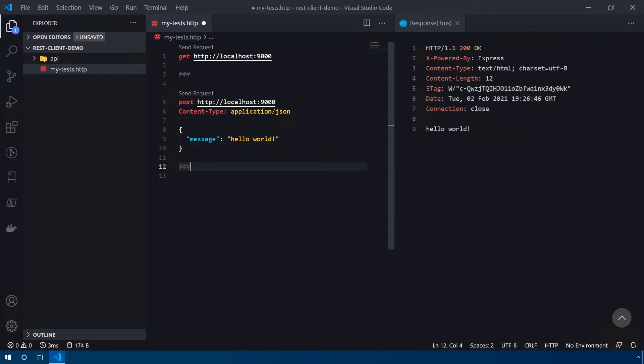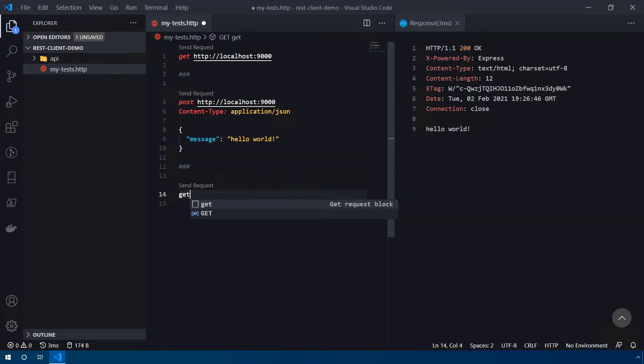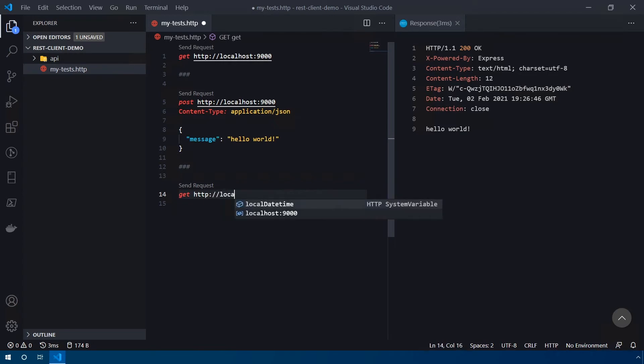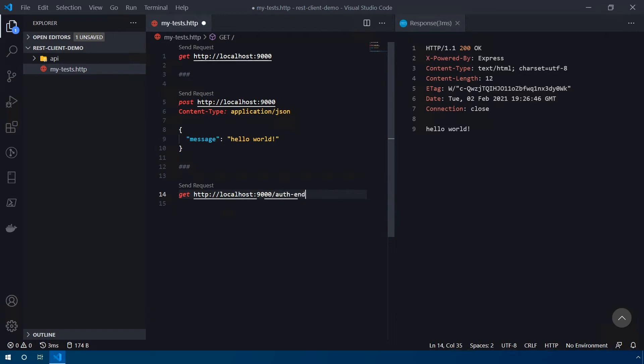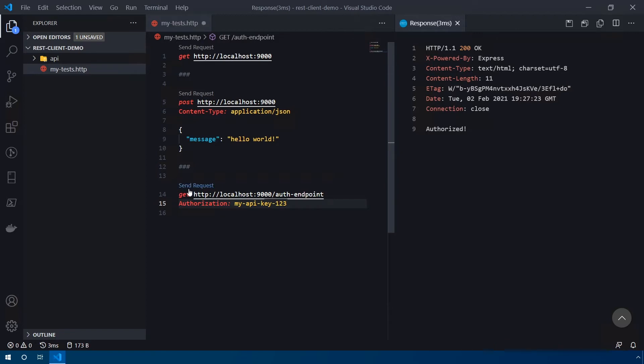So now let's add another test for our authenticated endpoint that we had created. We're going to create another GET request to add another space there, GET request, http://localhost 9000. And /auth-endpoint is the URI that I had specified. And let's add an authorization header into this request. And I have it hard coded to my-api-key-123. Let's go ahead and send that. And you can see we're getting authorized here. So the API key is coming across correctly.